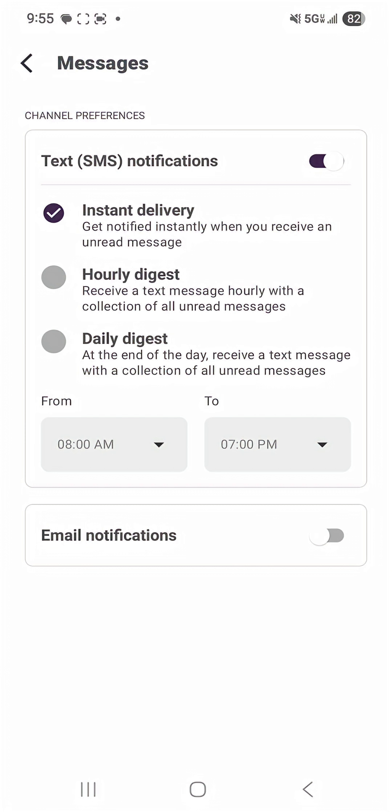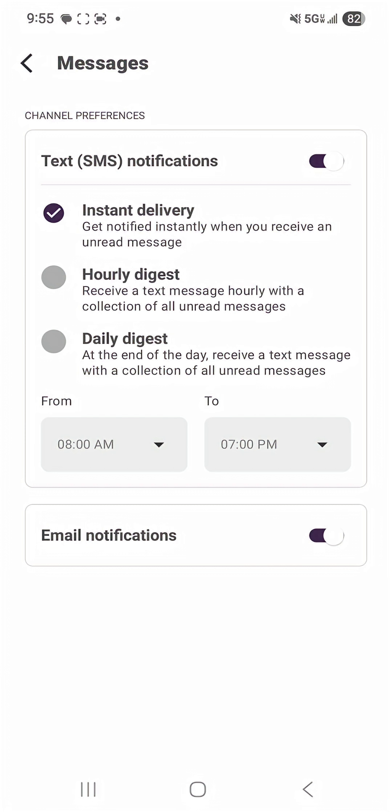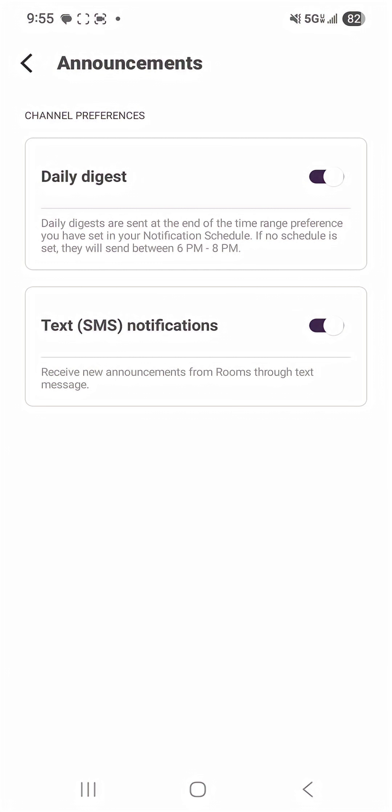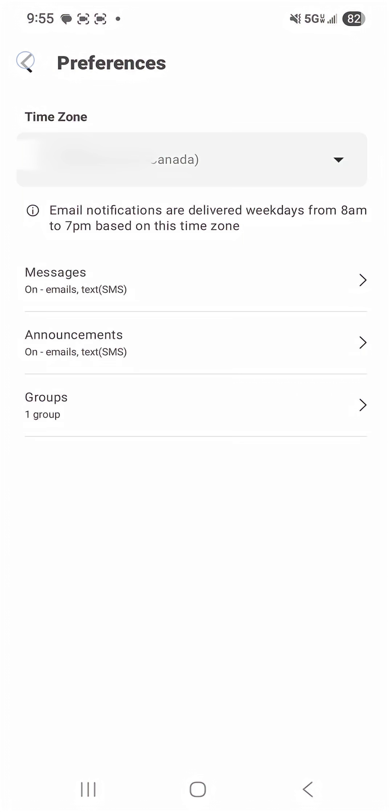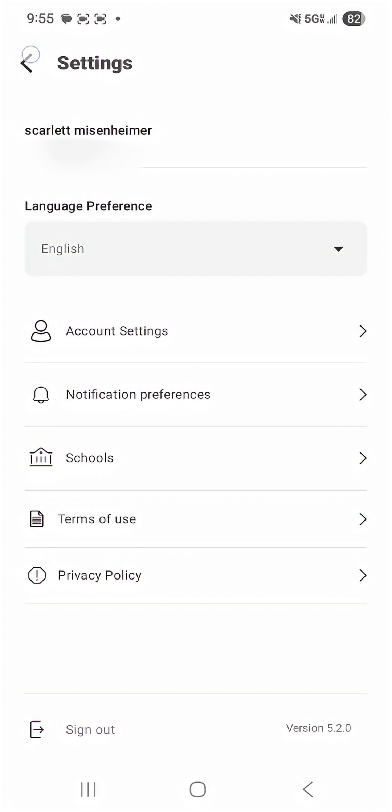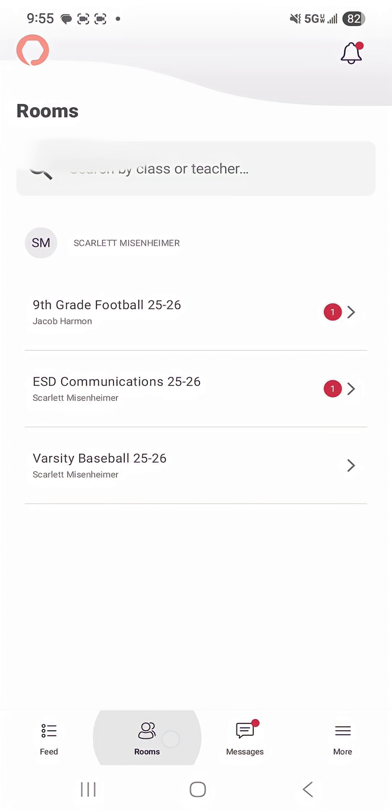If you want email notifications on just make sure you toggle that on as well and I'm going to do the same thing for the announcement section and that is how you get logged on to the ESD app to view Rooms.